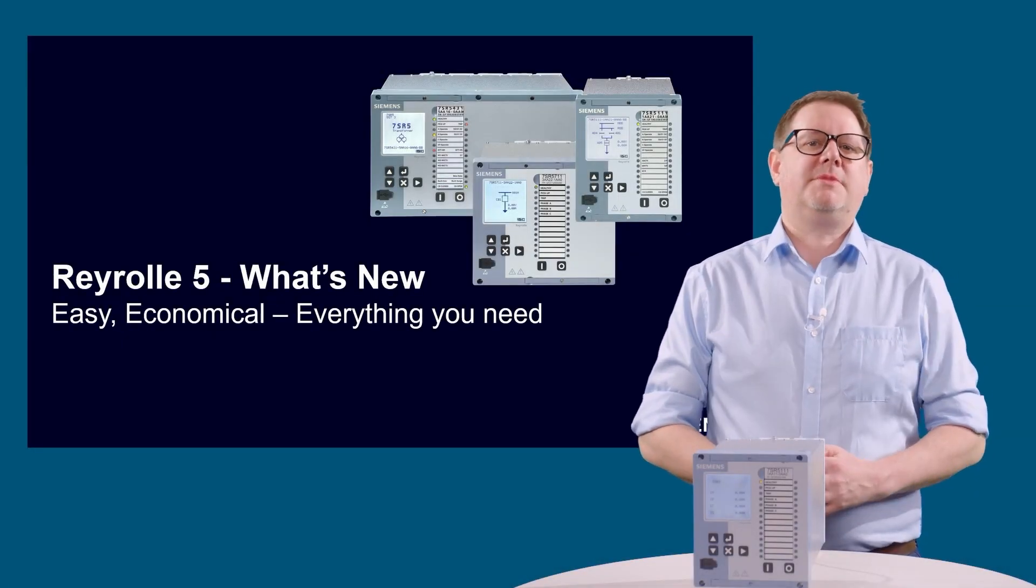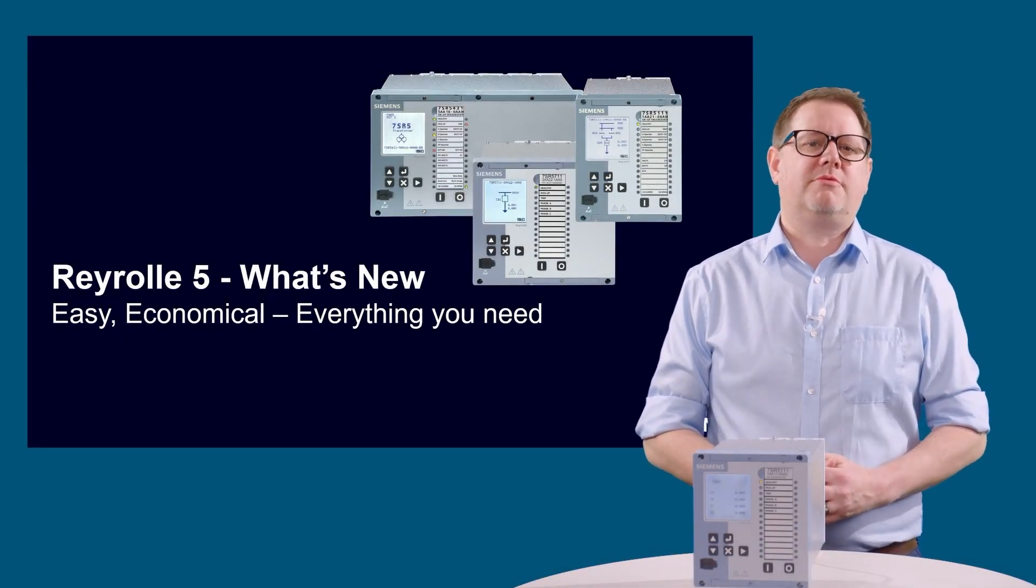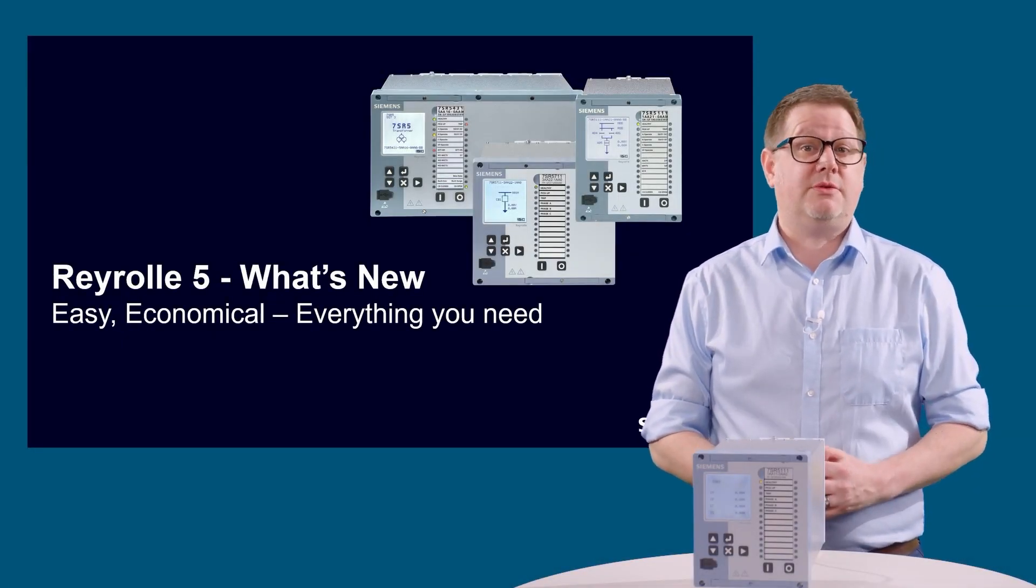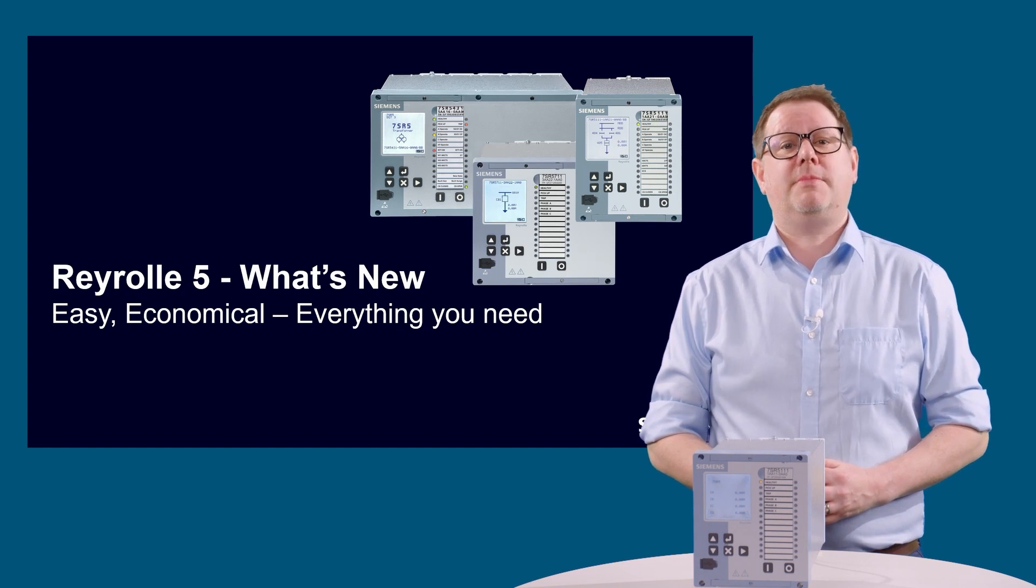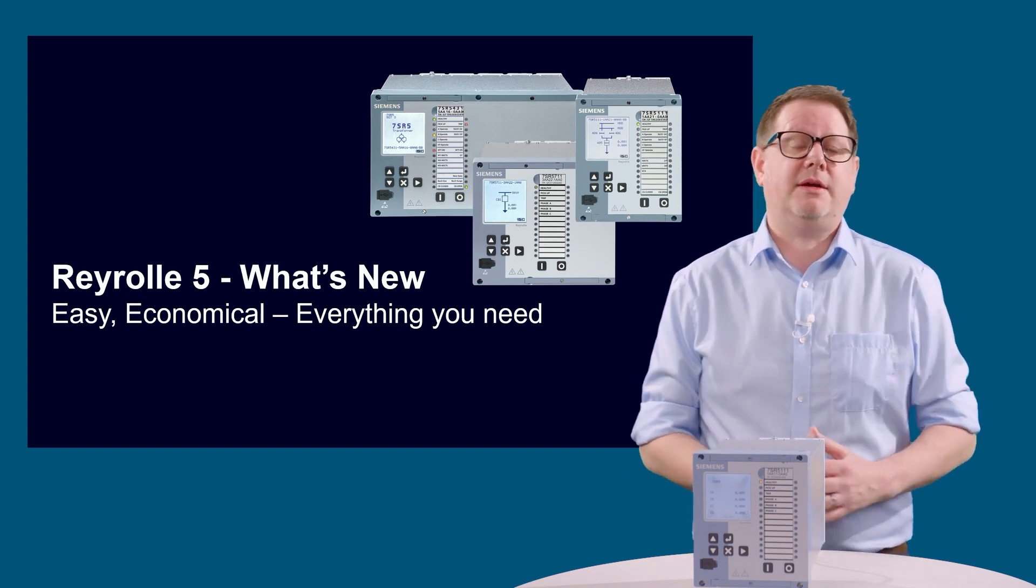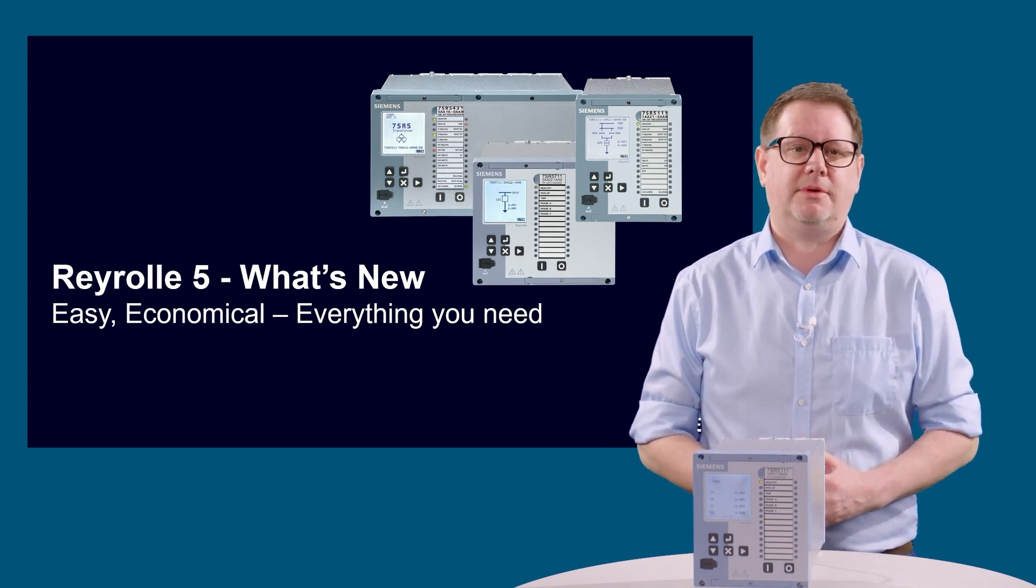Hi, welcome to this What's New with Reyrolle 5 video. In this video, we'd like to talk to you about the web interface, or web UI, that's now available.